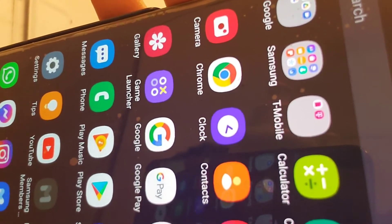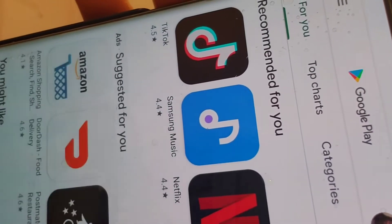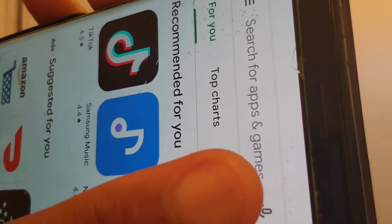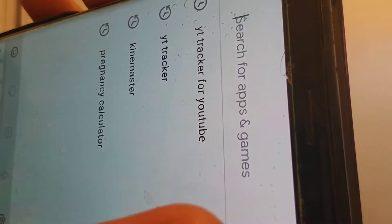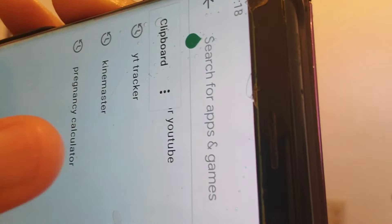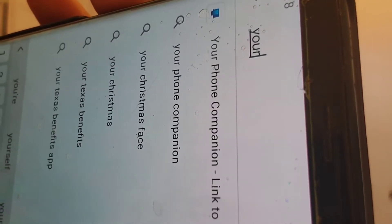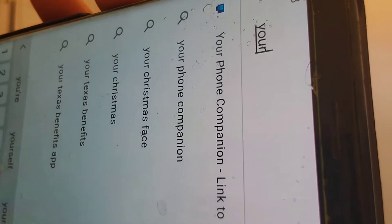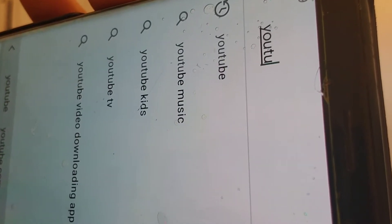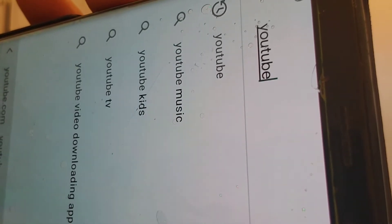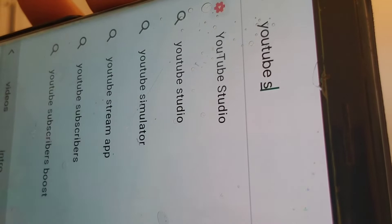Firstly, you have to make sure that you have YouTube Studio on your phone. If you don't have it, go straight to the Play Store, click Play Store, search YouTube Studio, and quickly download the app. Once the app is open, we close it.